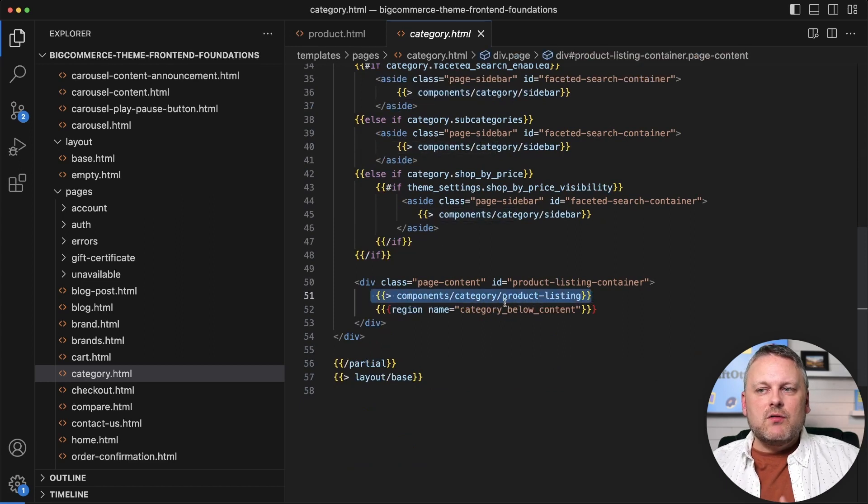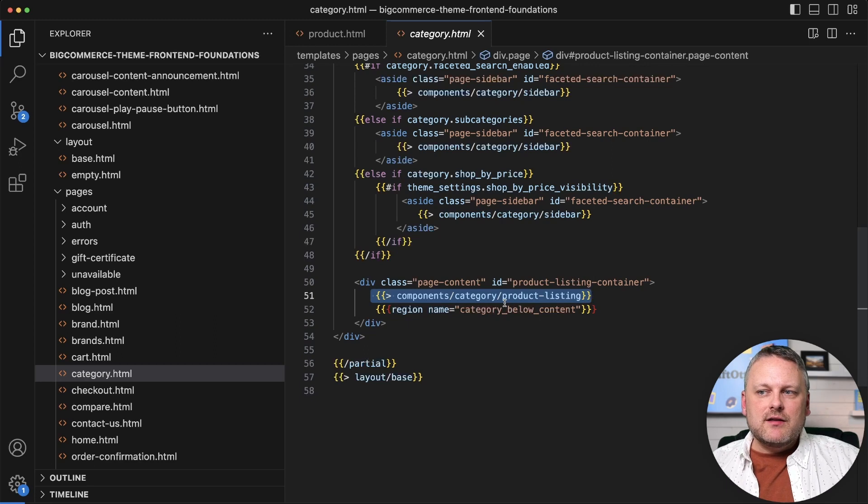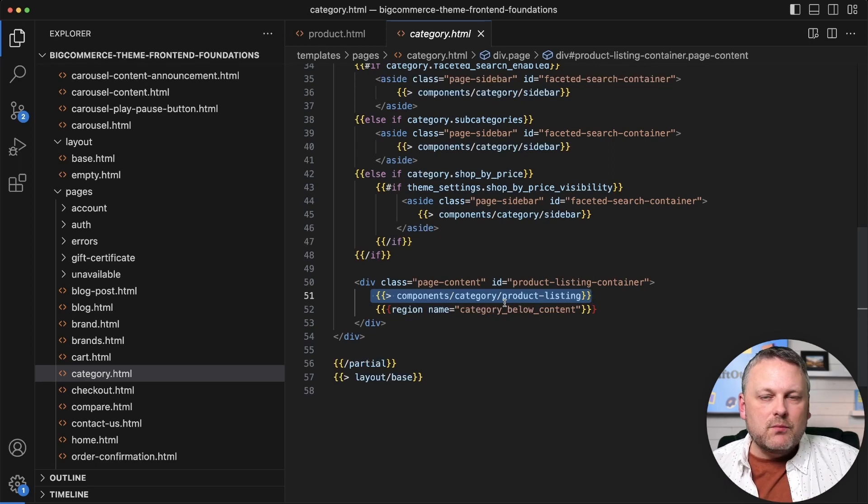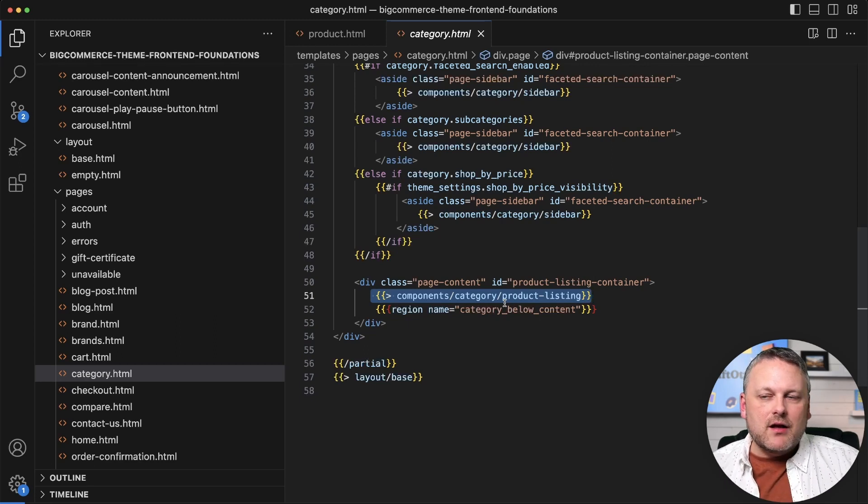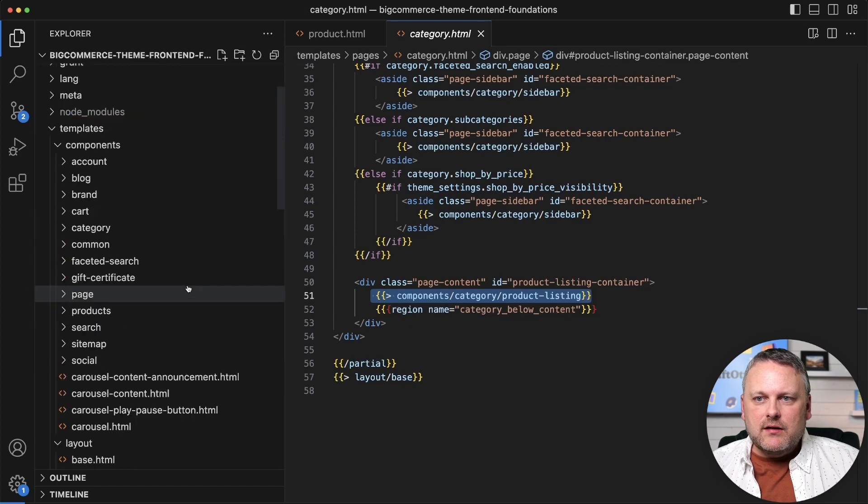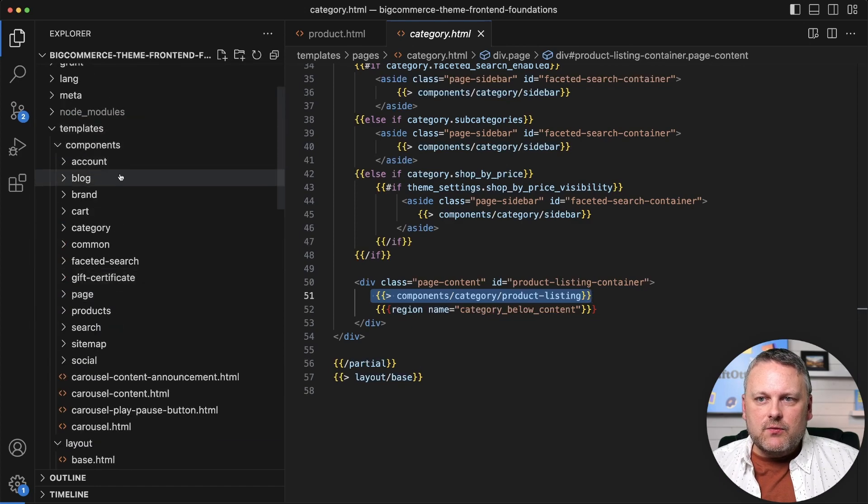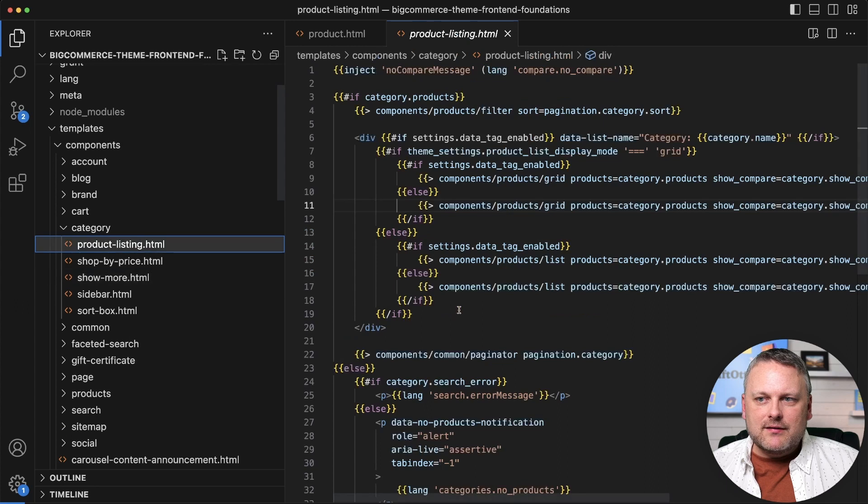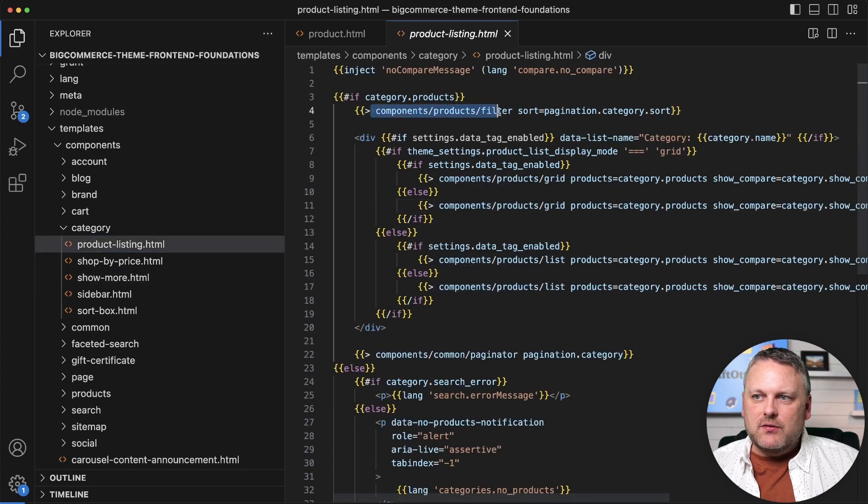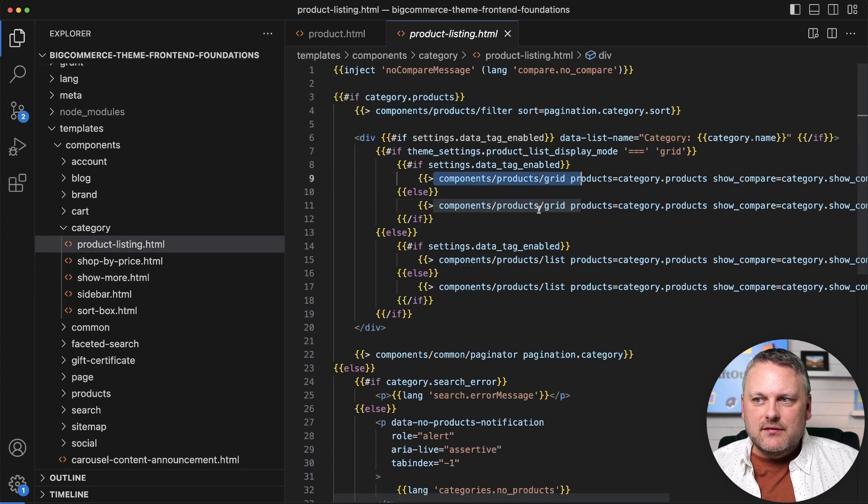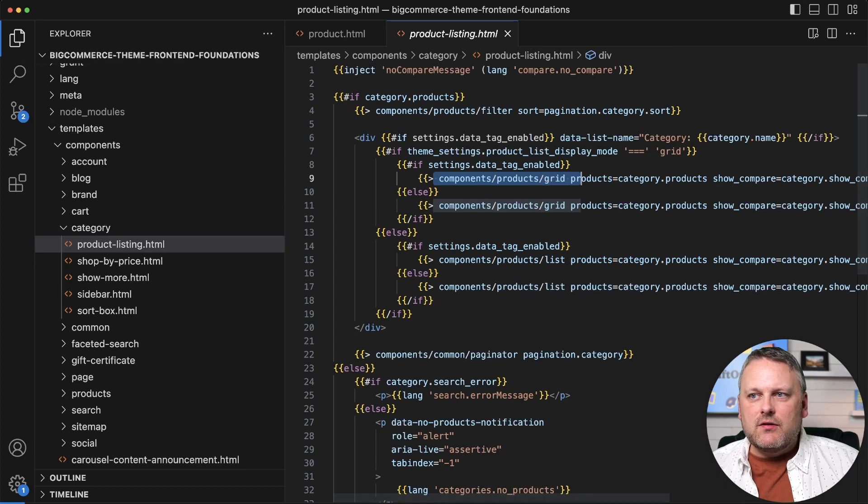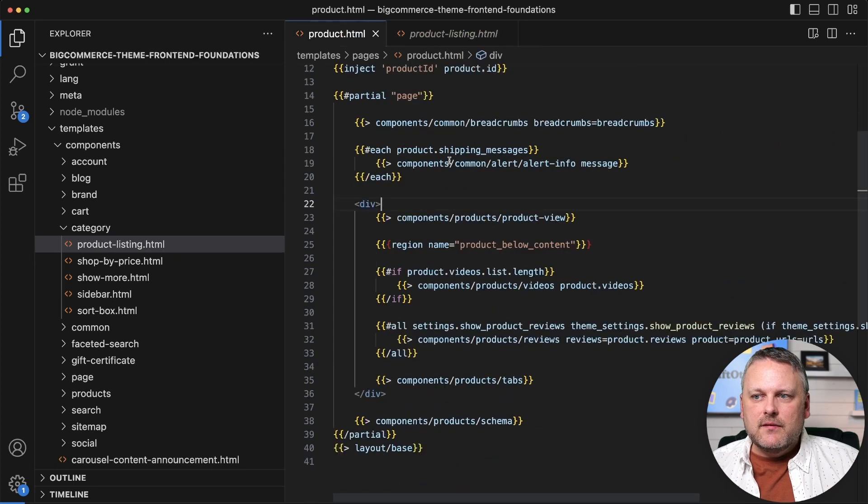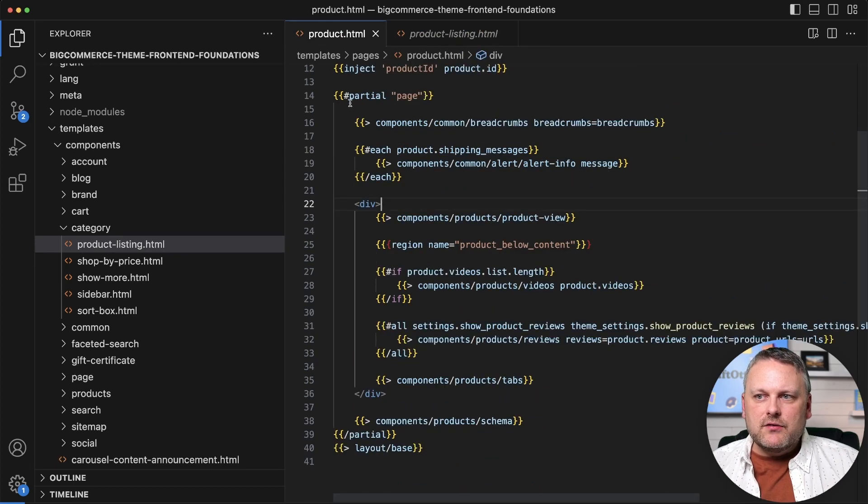And those components could be injecting other components that could be injecting other components. This is how the basic building blocks are being put together here. We see if we look here in components category product listing that indeed other components are being injected. These probably have injections of their own. So that's all being defined here in partial.